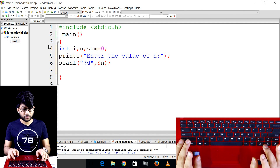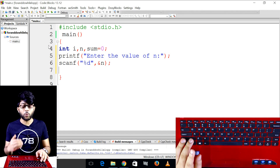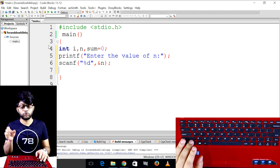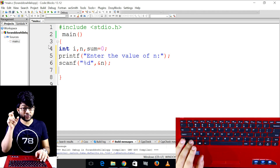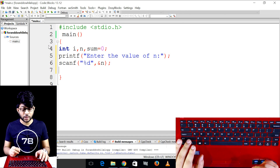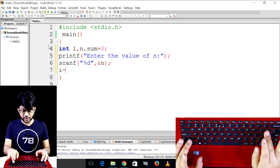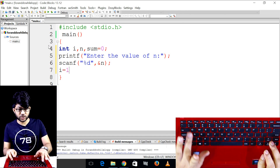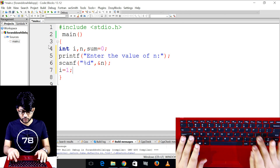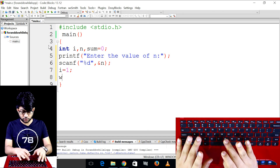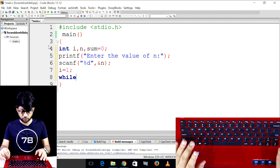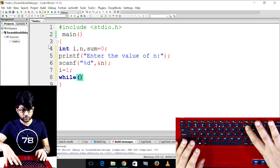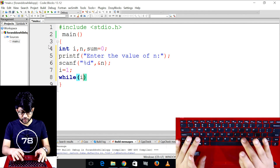Then we have to write a while loop. I will pass. Initialize i equal to 1, then the condition i is less than or equal to n.